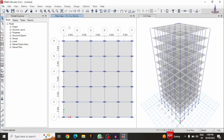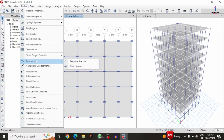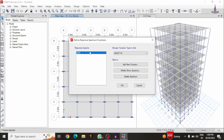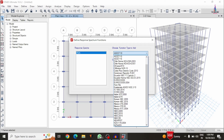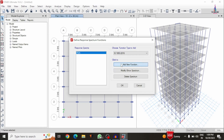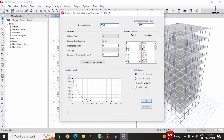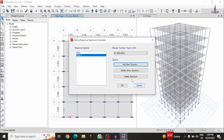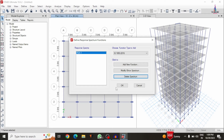Now we have to define the response spectrum analysis. First, we need to define the function type. Click on Define, select Functions, then Response Spectrum. I am selecting code IS 1893:2016 and creating a new function named RSA1 with seismic zone 5, seismic factor 0.36, and importance factor 1. After adding, I delete the default function and click OK.